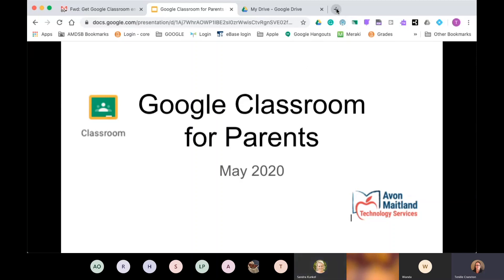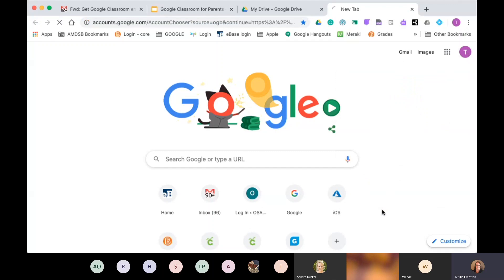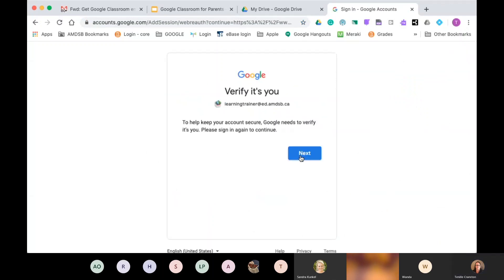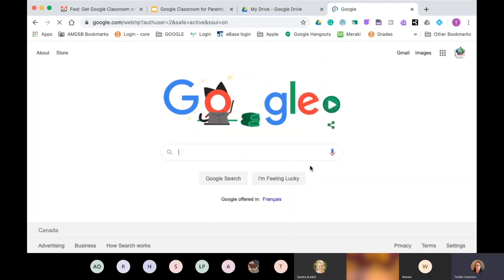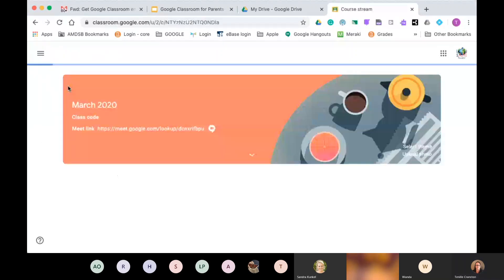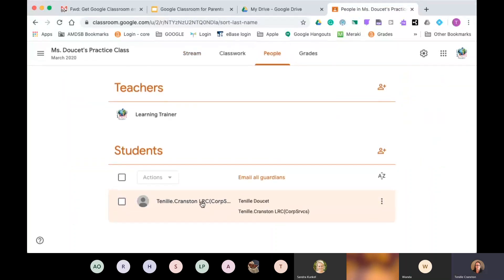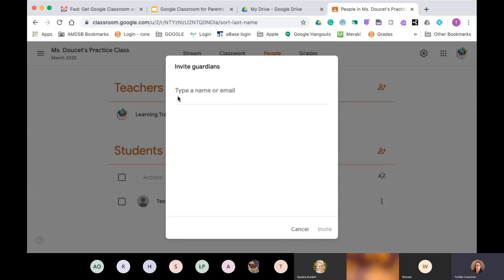Okay, so what has to happen is the teacher — I'm going to open a new tab. This is what it looks like from the teacher's end. When they go to People, all of their students will be listed there. The teacher actually has to add and invite guardians — they click 'Invite Guardian,' type the email you provided to the teacher, and hit Invite.